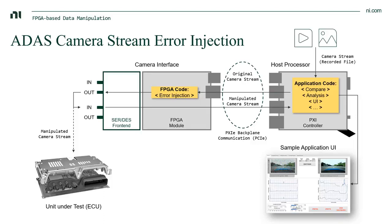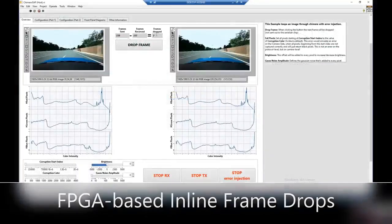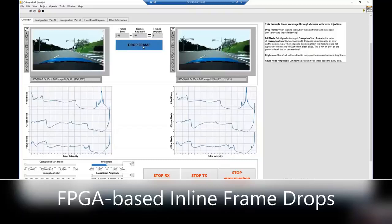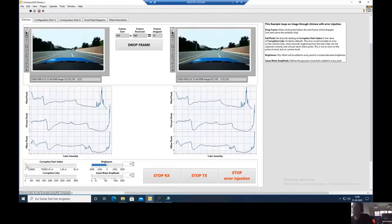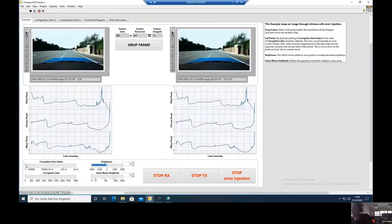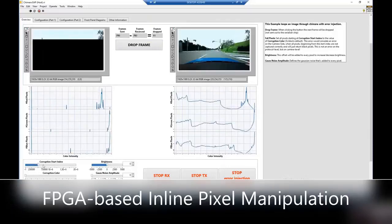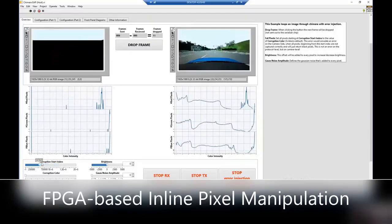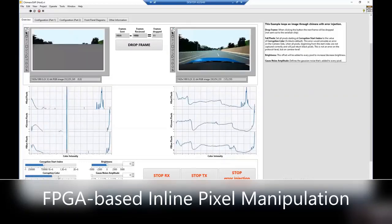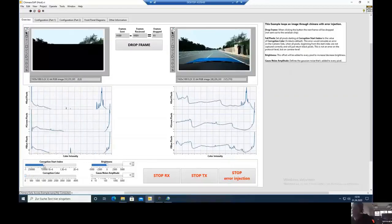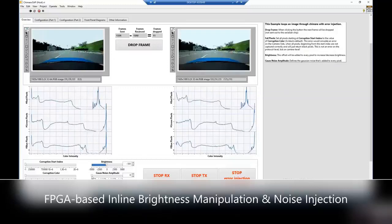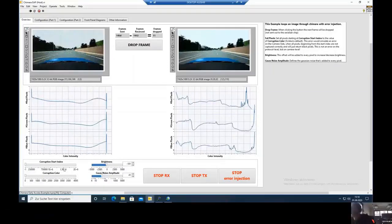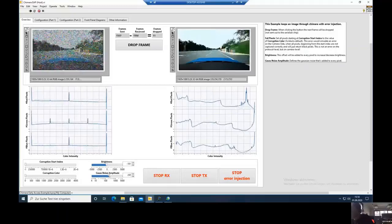So what can we actually see in the demo? Looking at the recording, you can see there are different kinds of errors you can inject into the camera stream. The first is dropping some frames — a common use case where you get a laggier image and can check if the algorithm can still handle that. Next, we can corrupt some pixels by setting them to a specified color starting from an index. We can also adjust the brightness of the whole image, and we can add Gaussian noise — really trying to make the quality worse and worse to check if the algorithms can still handle it.